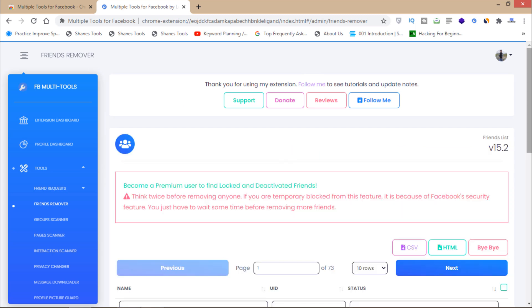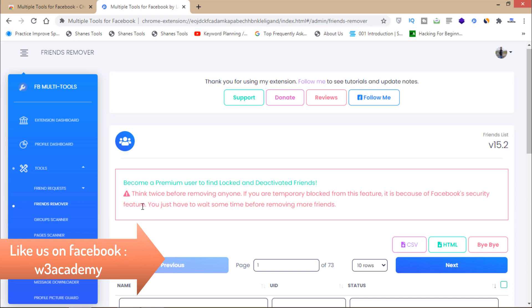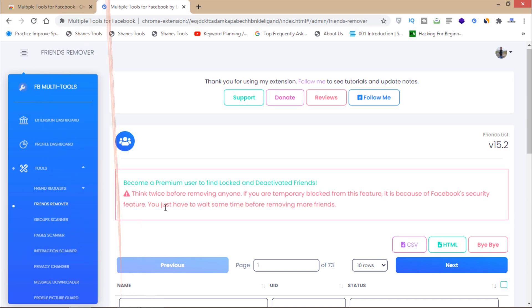You'll have to wait for some time. Here is the security warning: think twice before removing anyone. If you are temporarily blocked from this feature, it's because of Facebook's security feature. You just have to wait some time before removing more friends.